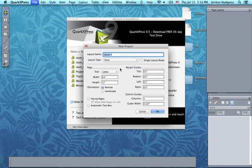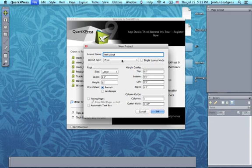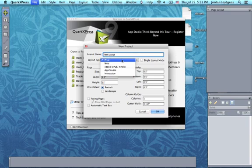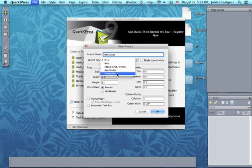And it will come up with a layout. We can give this a test layout. And you can also choose if you want to do this for print, web, if you want to create an ebook, app studio, or something interactive.